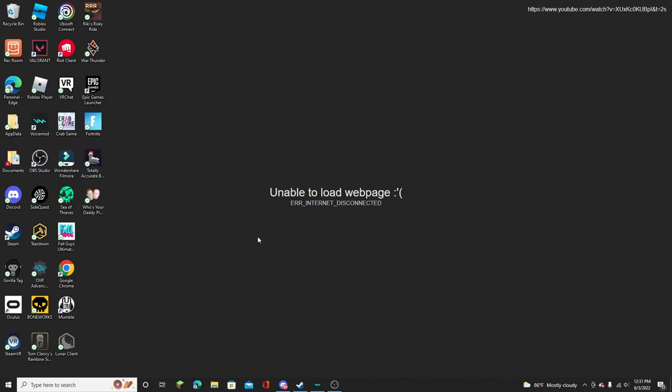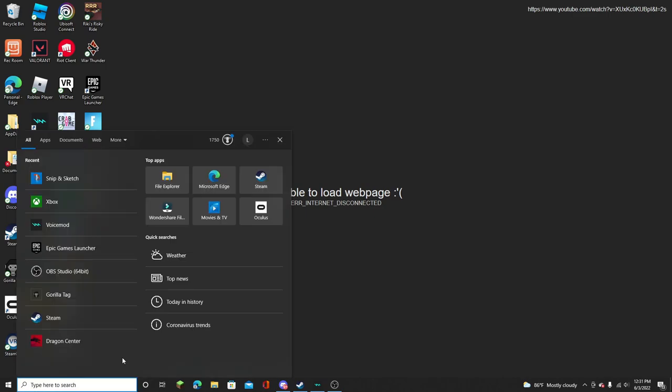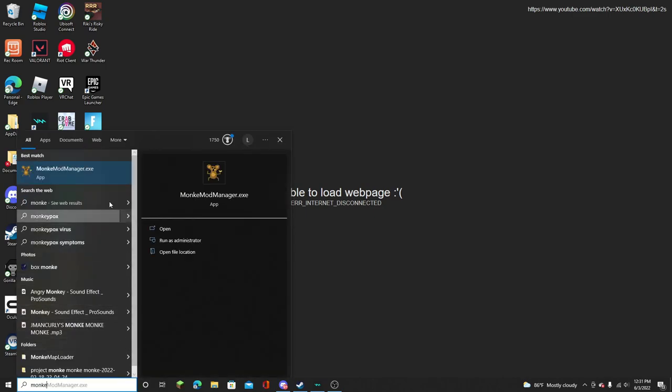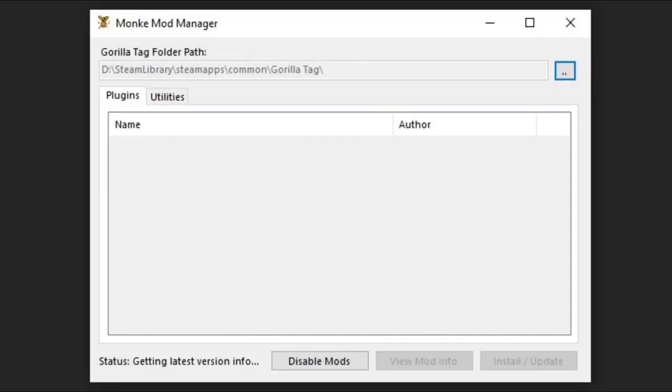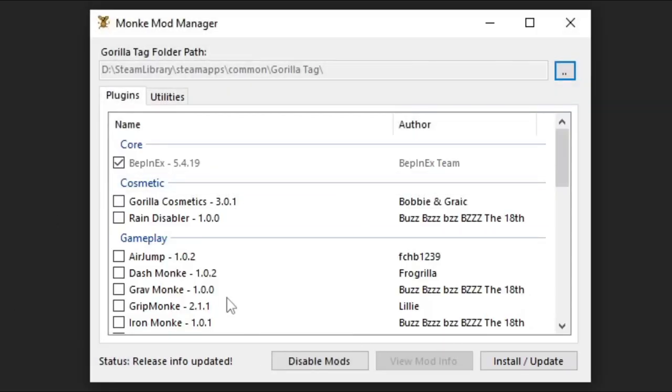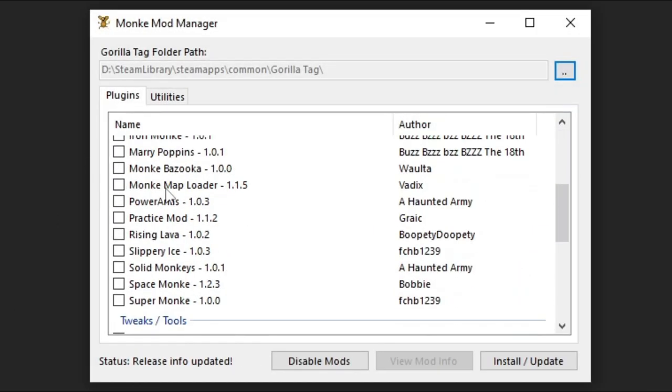So the first step is you want to download Monkey Mod Manager, link in the description. And then once you've installed it, search up Monkey Mod Manager. Then that should be checked.